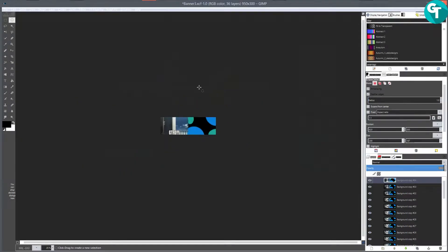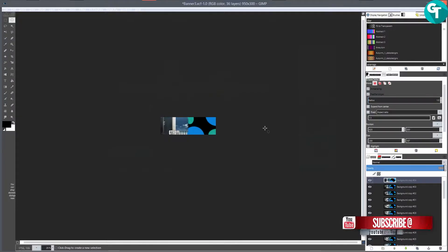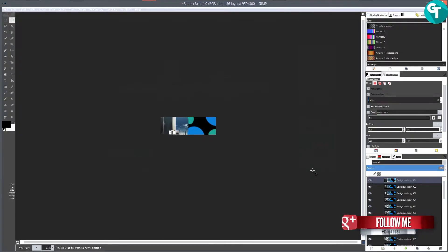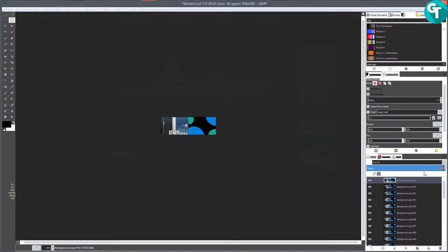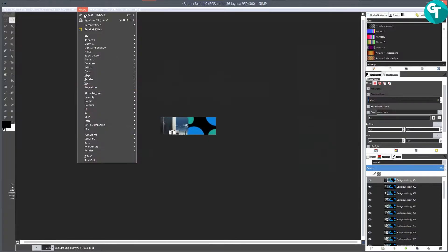Hi everyone, today we're going to be talking about banner animation again. Over the past week or so, I've been getting some emails and comments about people losing their backgrounds following a previous tutorial I did. I had been planning on doing something again on banners, though I don't mess with banners too much anymore. But there still seems like there's a lot of people interested.